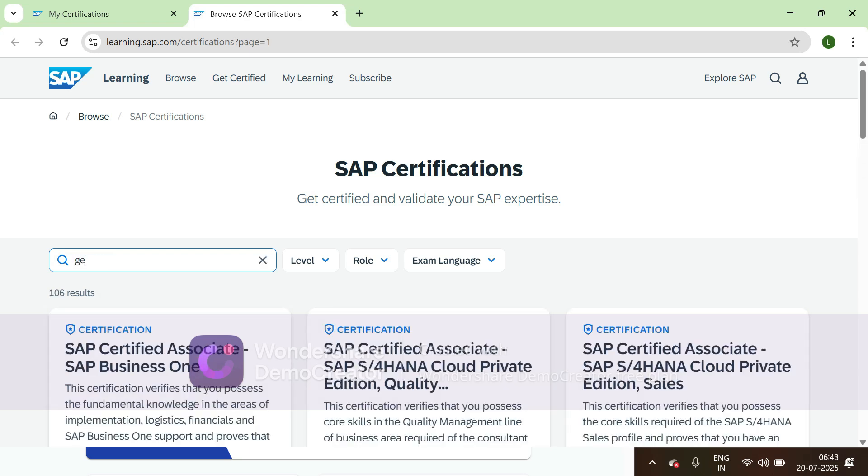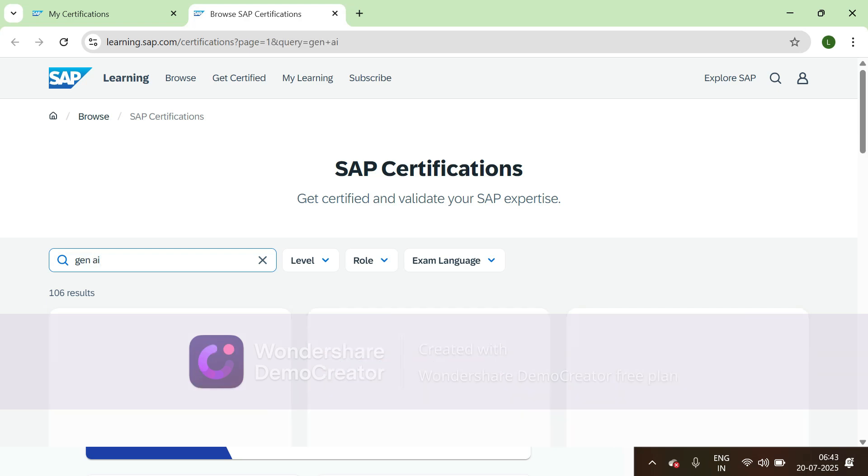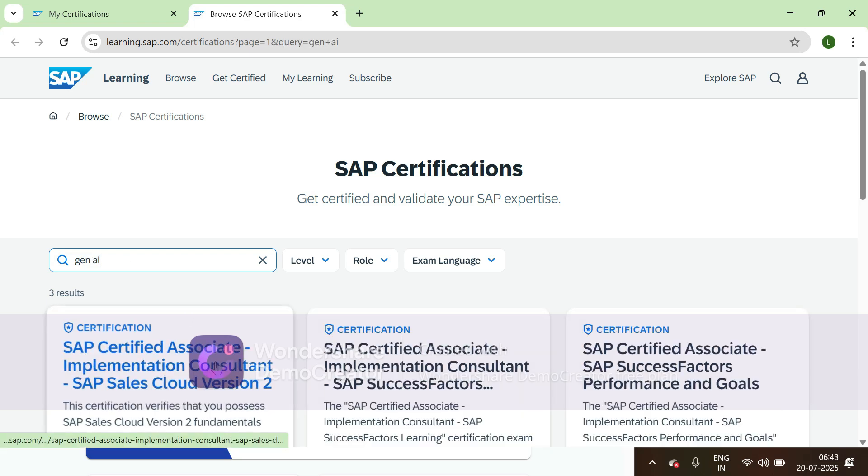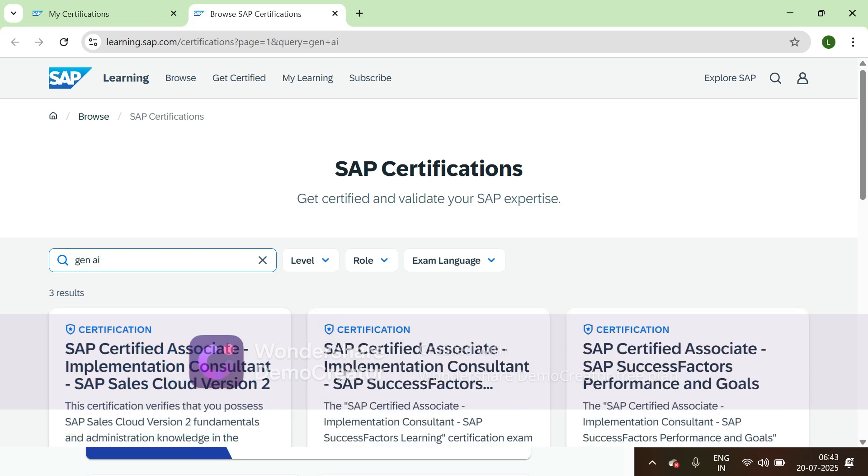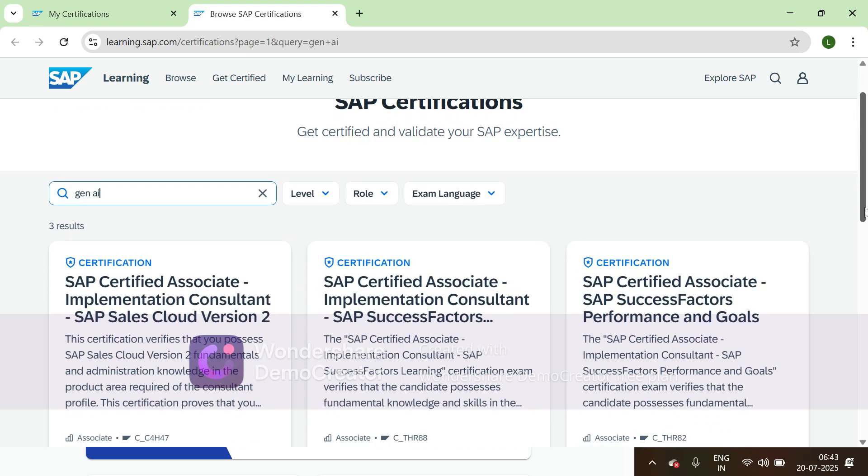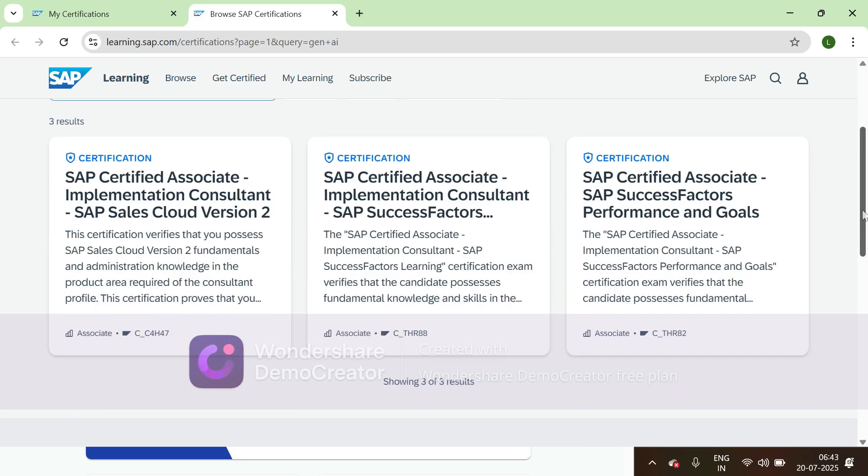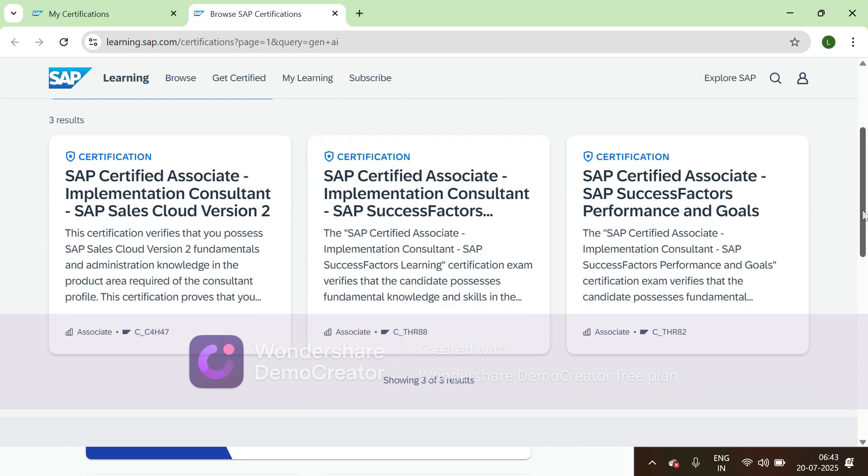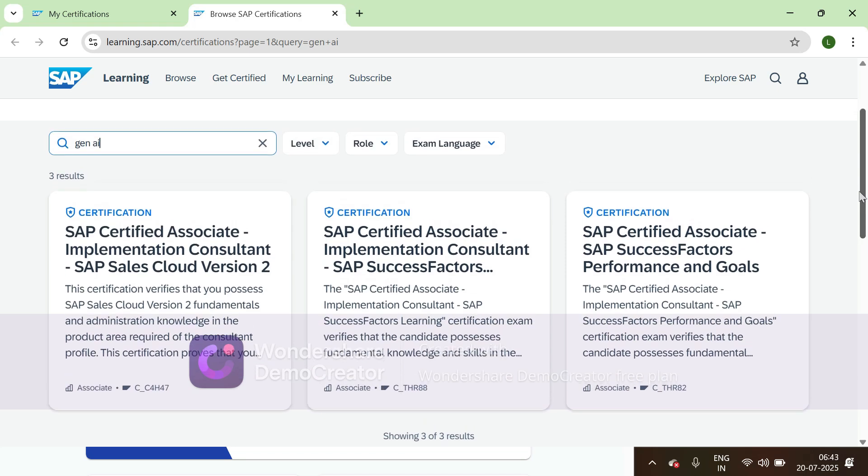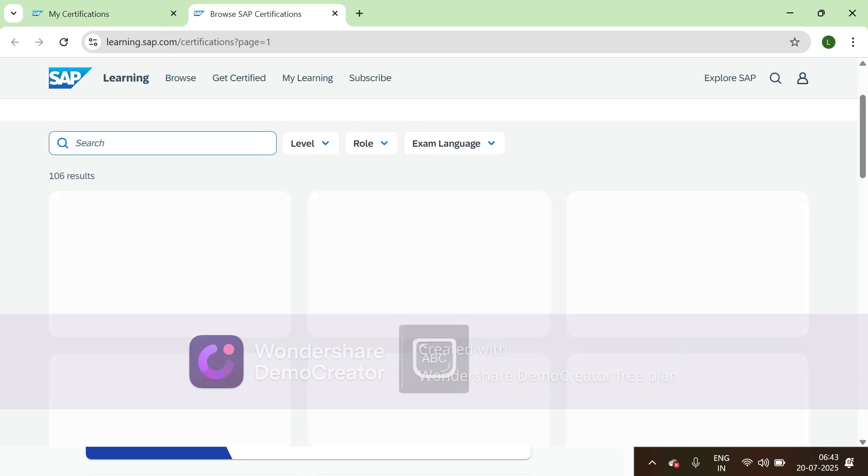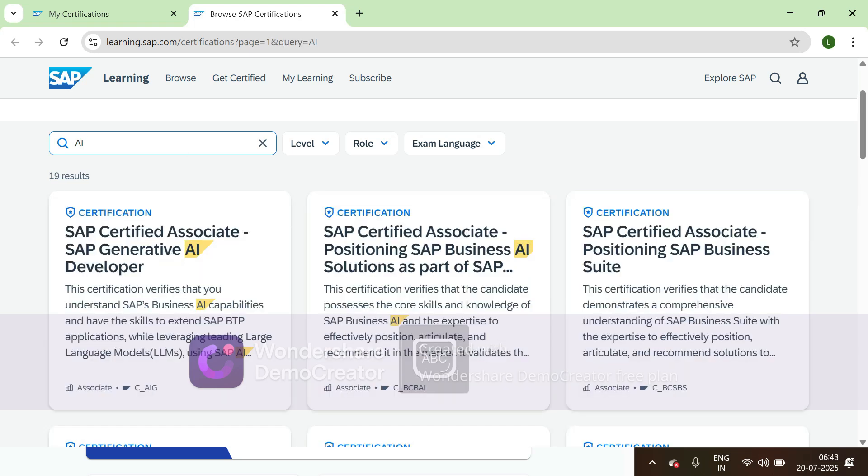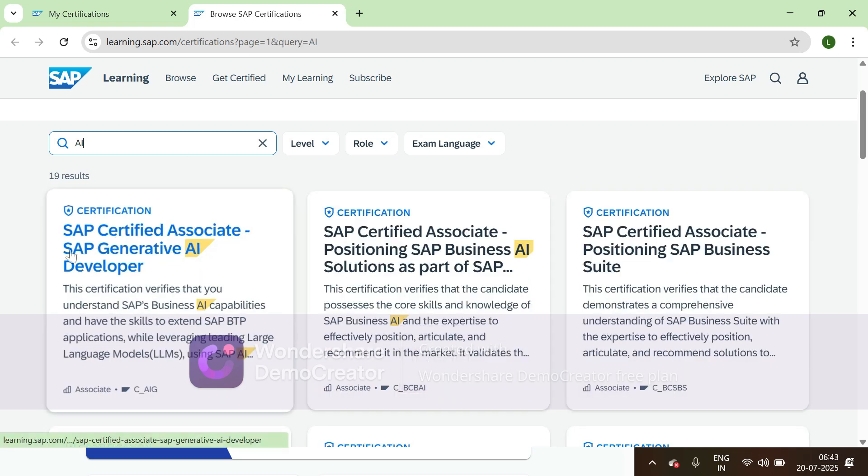So now let's search for Gen AI. I want to schedule this Gen AI certification, so I'll provide Gen AI in the search. SAP Certified Associate SAP Generative AI Developer, C_AIG, this is the exam I want to schedule, so just click on this.